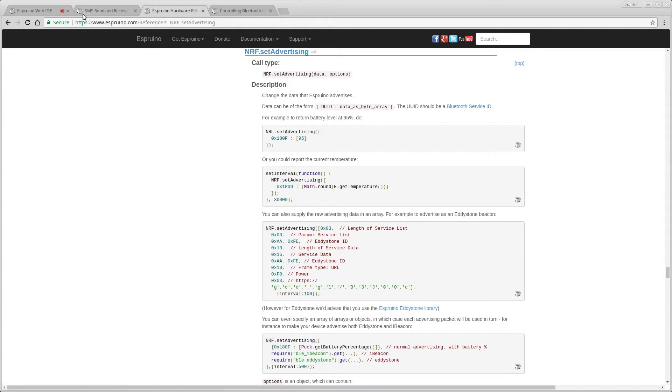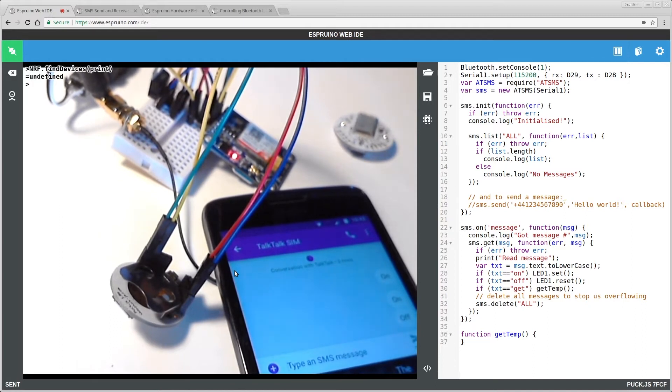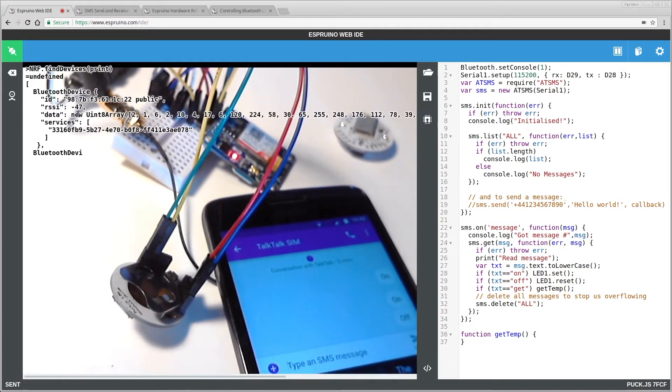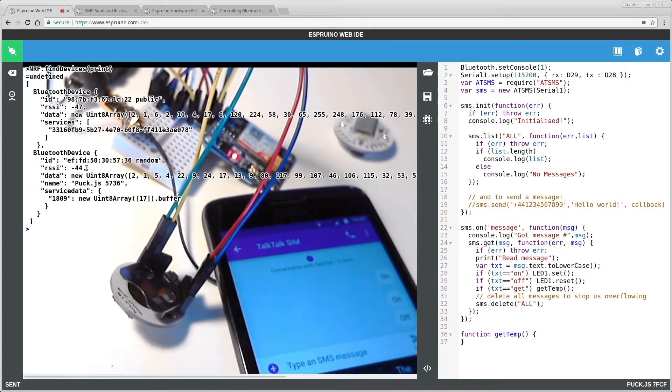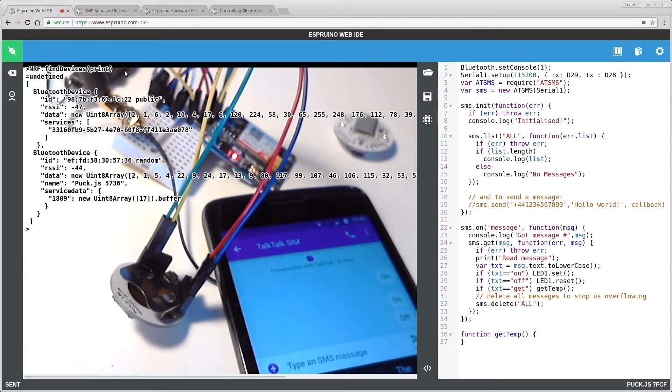So if I were to run nrf.find devices now, and print them all out, we should find that amongst the devices it finds, we have puck.js device with service data 1809 and with the temperature here reported as 17. That's 17 degrees C. So what we want to do is run nrf.find devices and print the value out.